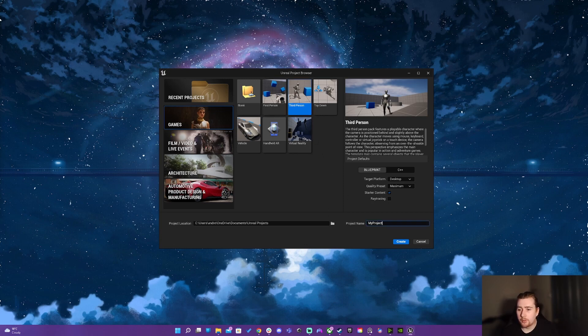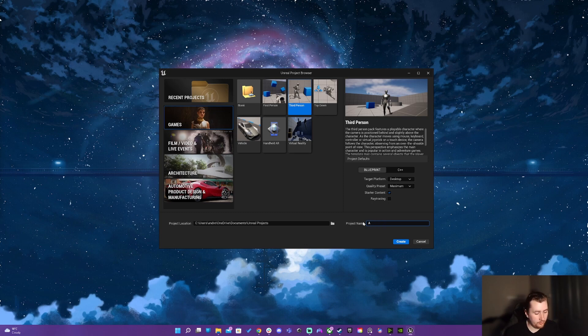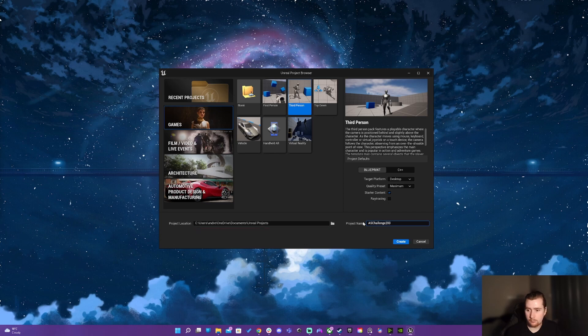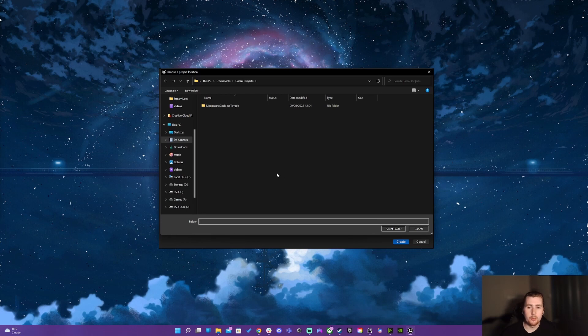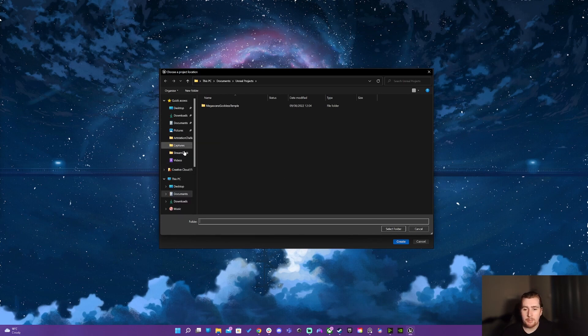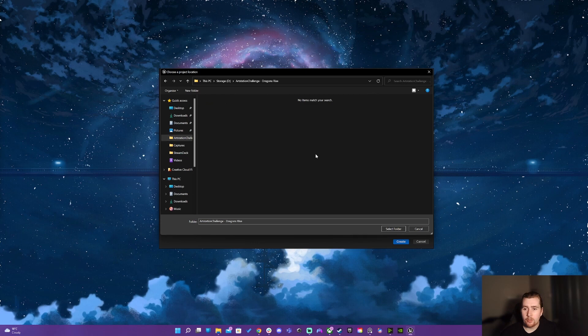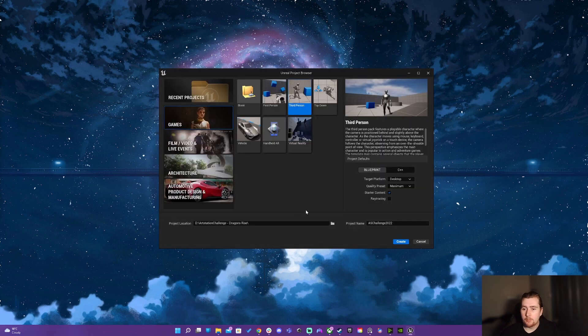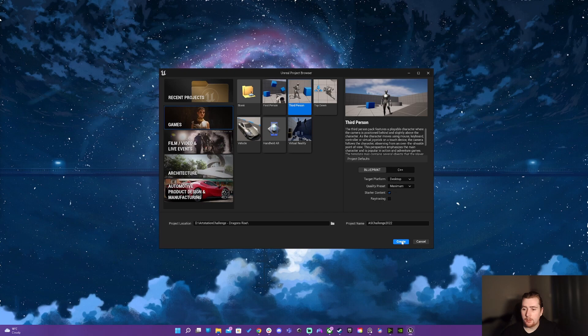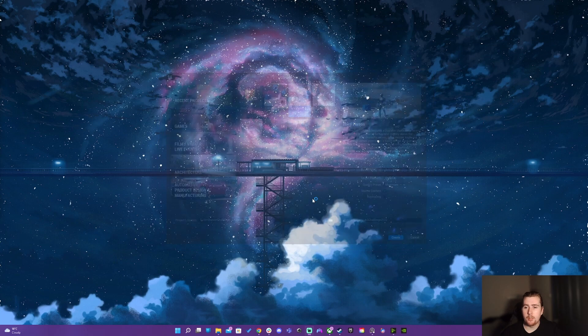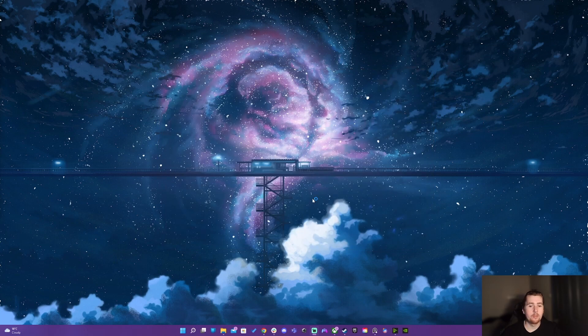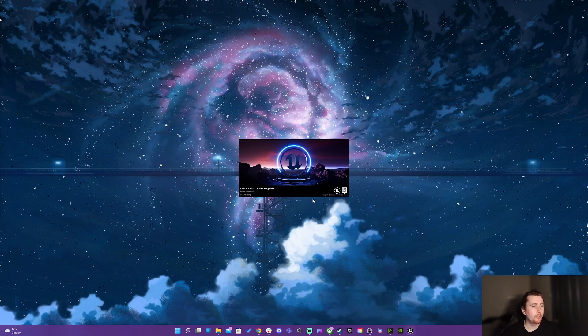So I'm going to name my project. I know they do multiple challenges through the year but this is where I'm at and I'm going to go straight into my folder. I'm going to select that and this is where I'm going to create my third person project.